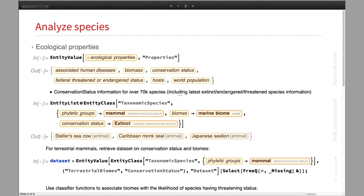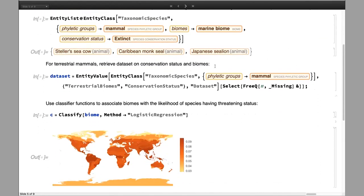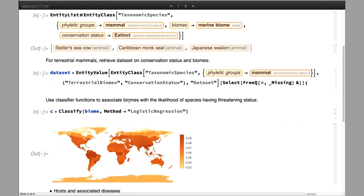There are various properties you can access to analyze species. Conservation status information is available for over 70,000 species, including the latest extinct and endangered species information. You can do interesting things like retrieve all terrestrial mammals, retrieve data on conservation status and specific habitat — terrestrial biome or habitat they belong to — and use a classifier function to associate biomes with the likelihood of species having threatened status.